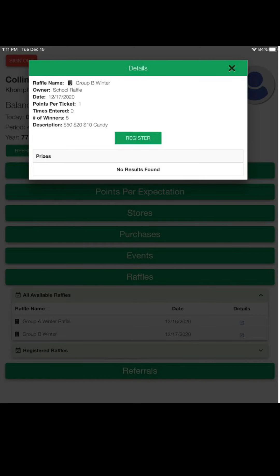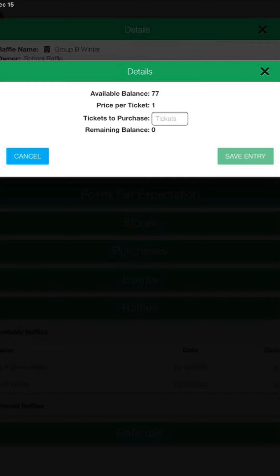After he clicks on details, this screen will come on and he's going to want to click on register. Right in that box in the middle, under the 77, between the one and the zero — it says he has a balance of 77, so he can pick one through 77, put it in there, and that's how many times he's entered the raffle. Then hit 'save entry' and he's in the raffle.